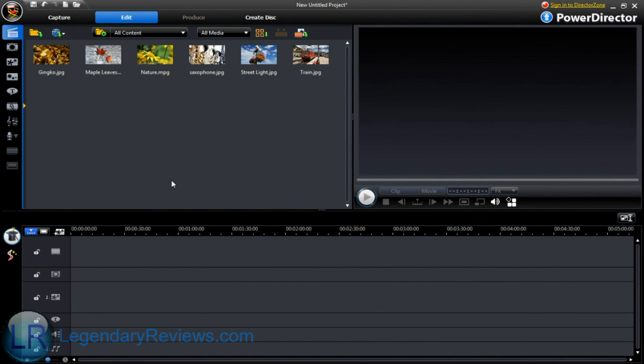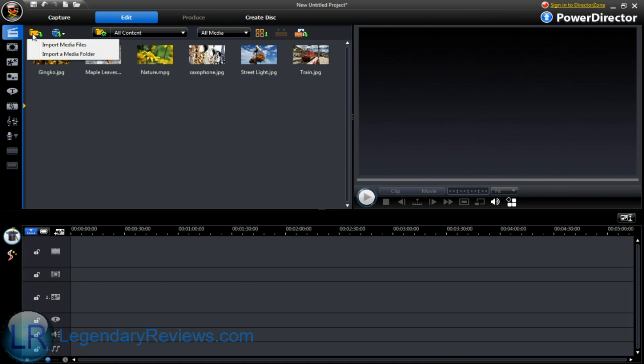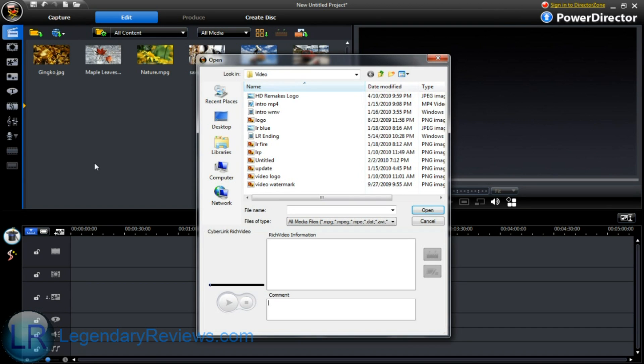Hello, it is the designer of LegendaryReviews.com. Today I'm going to teach you how to use CyberLink PowerDirector. Alright, now first I will use my intro and my ending video just as an example.